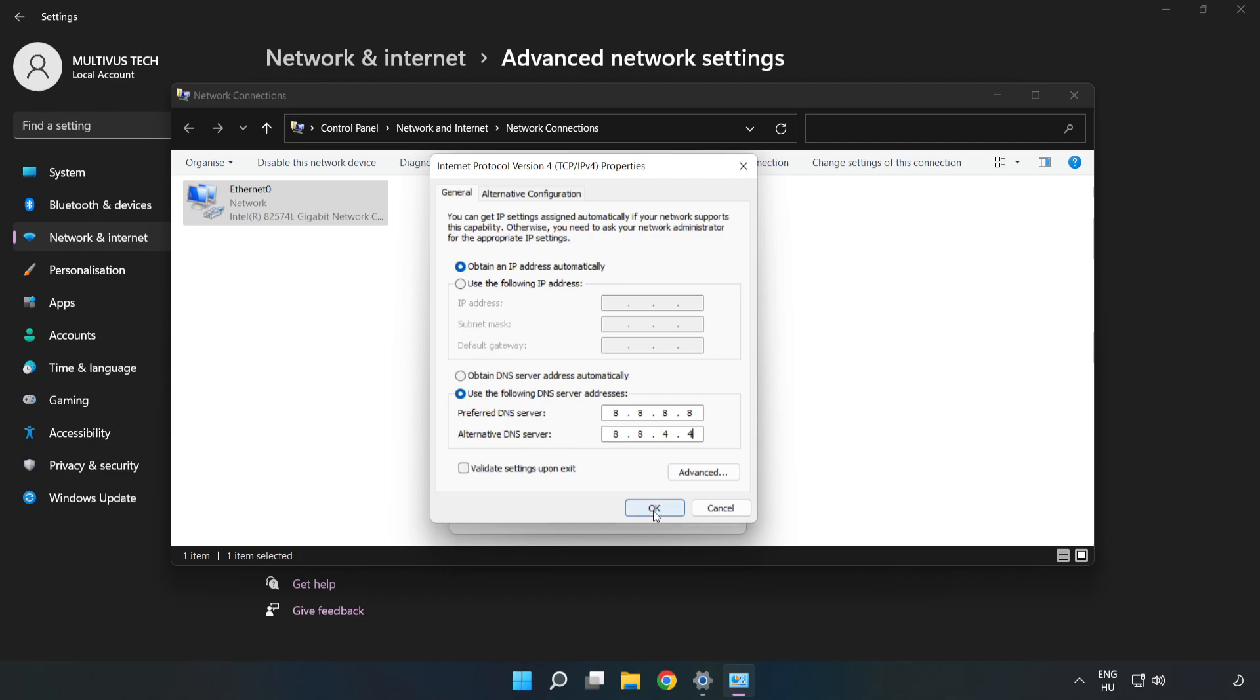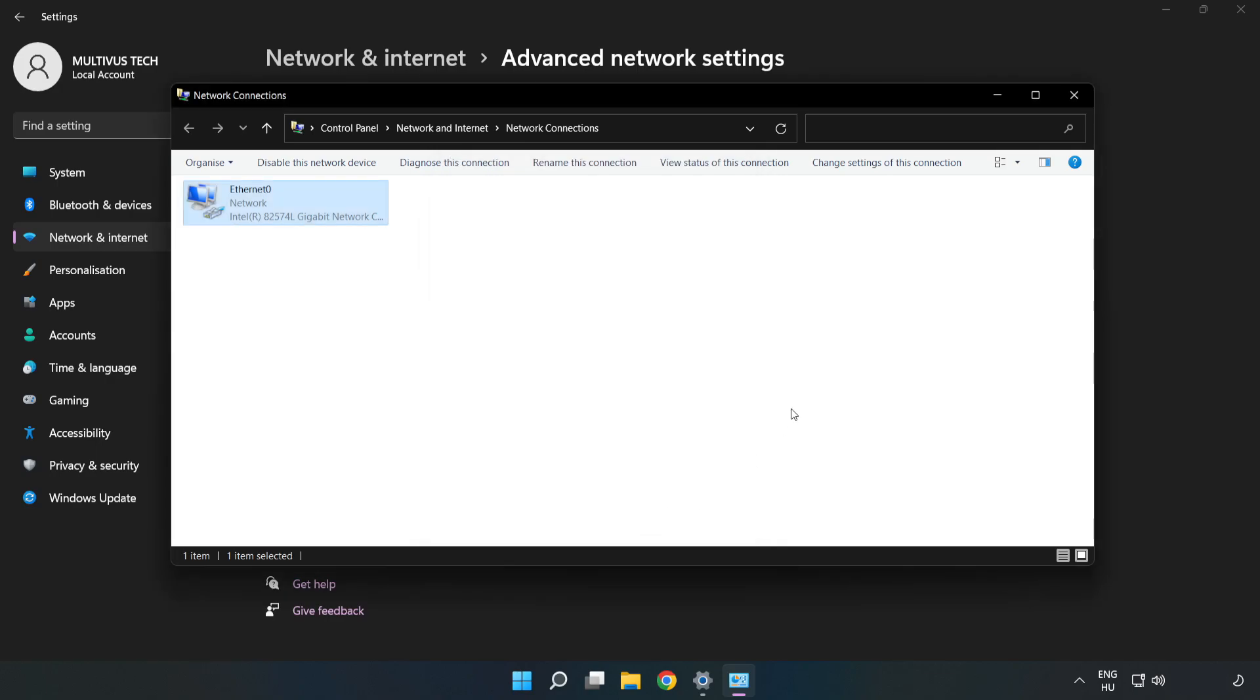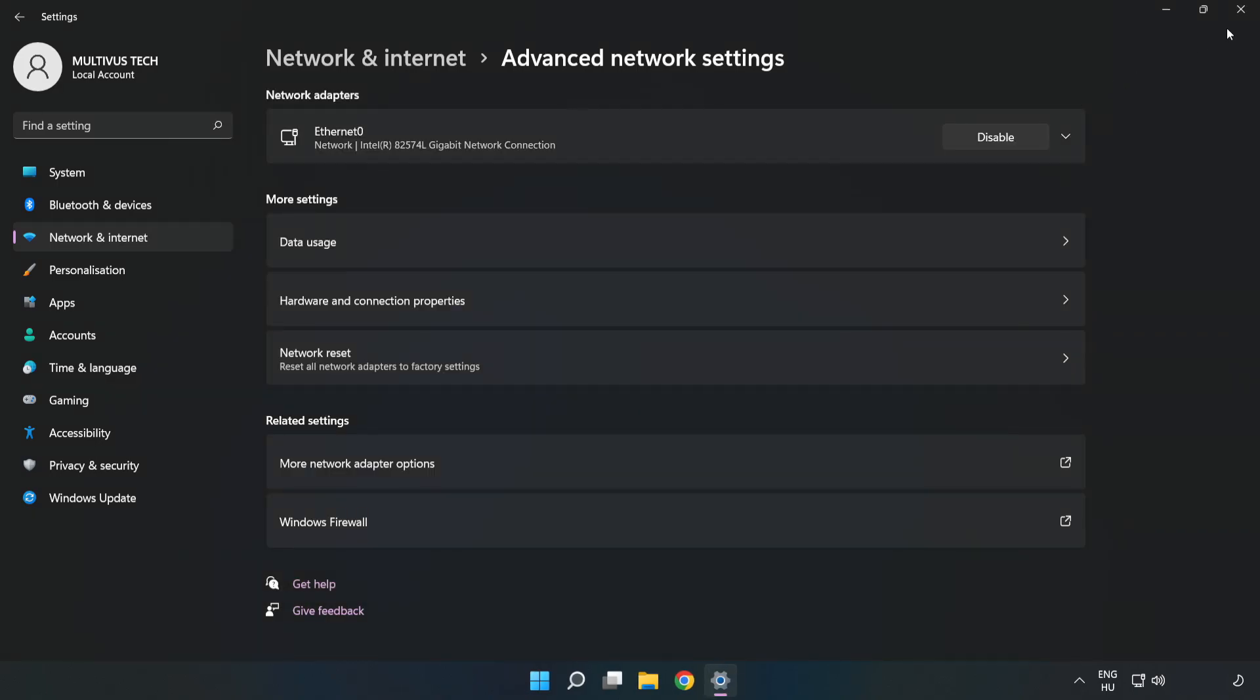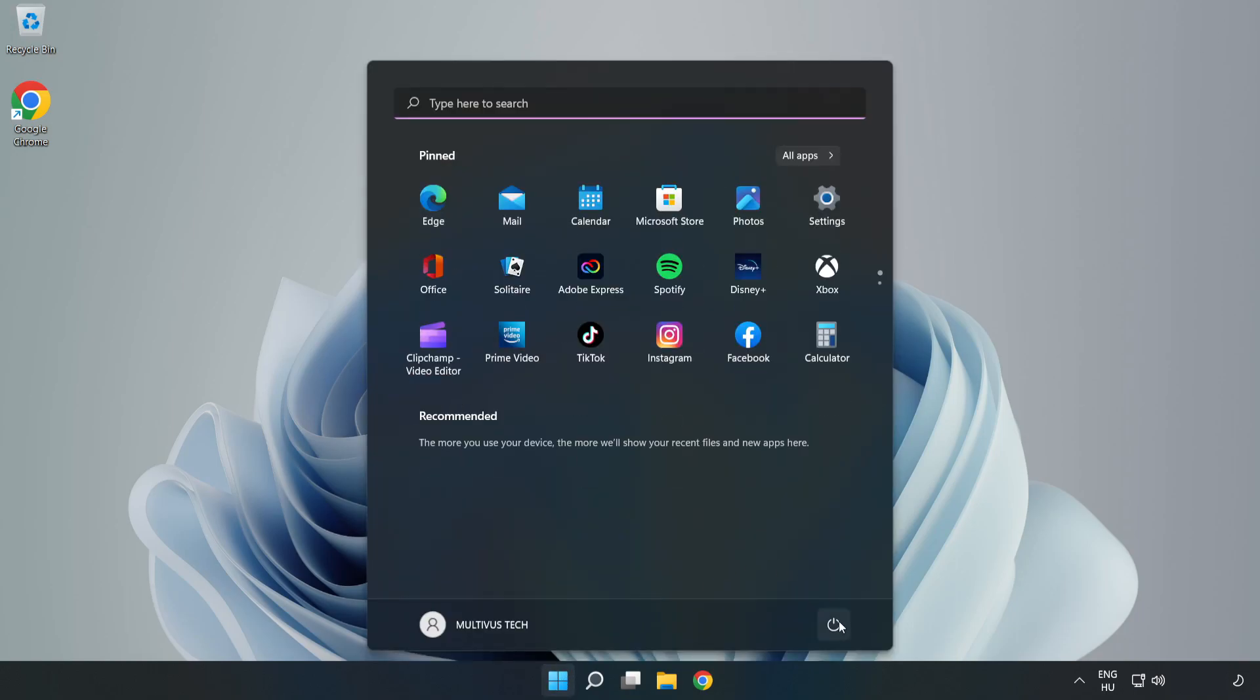Click OK. Click close. Close the windows and restart your PC.